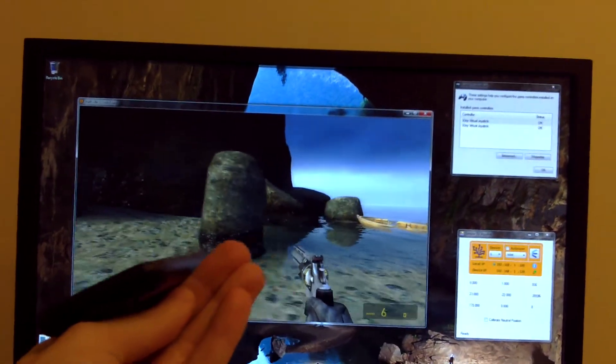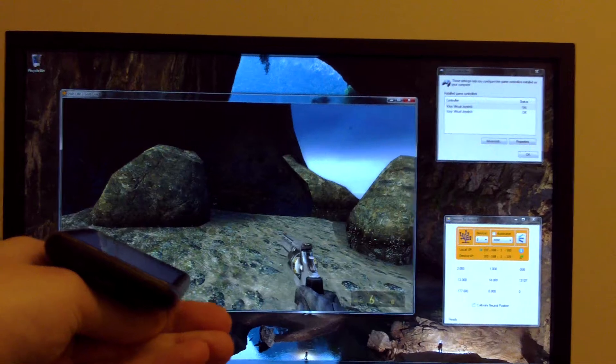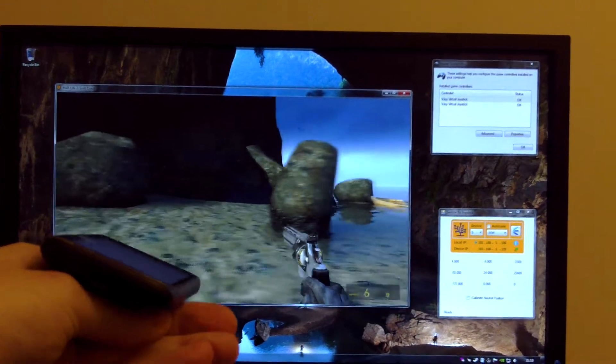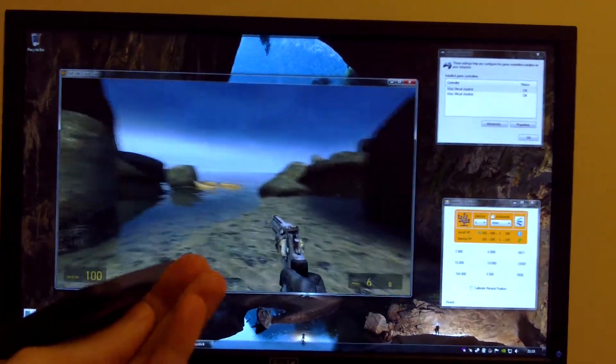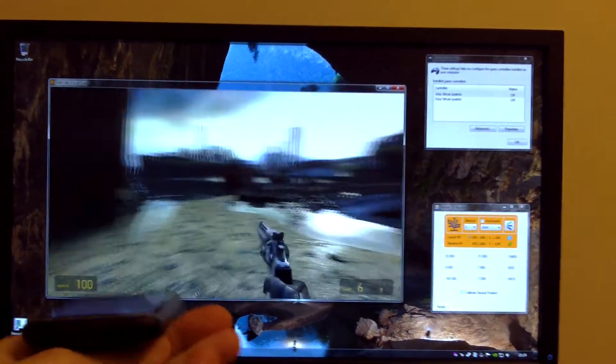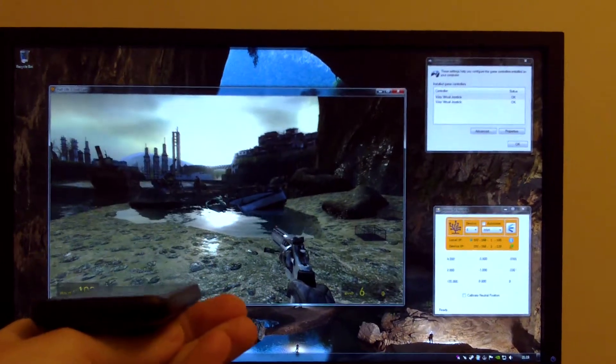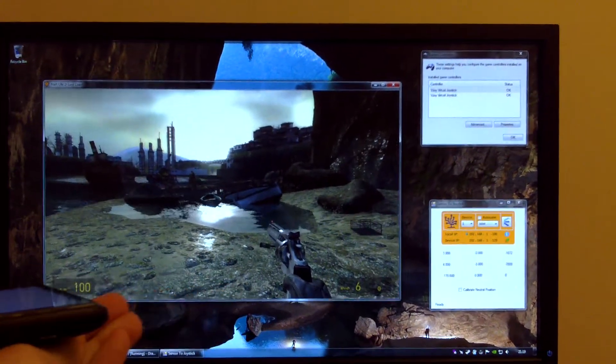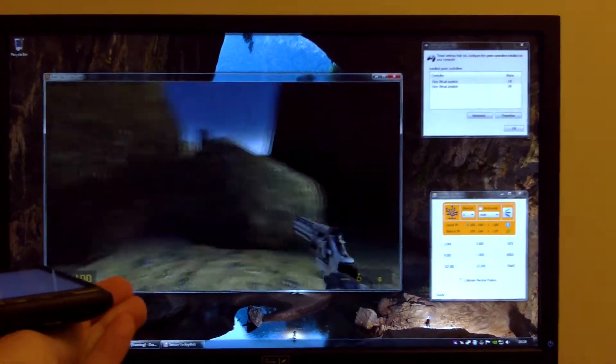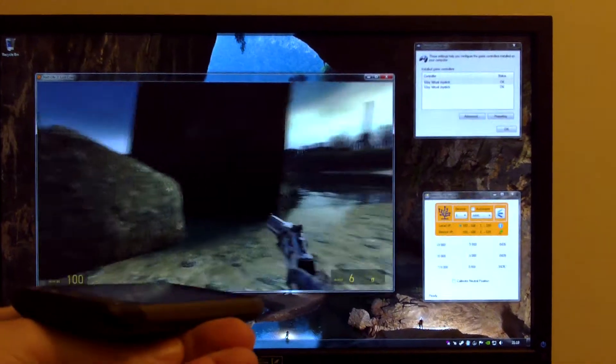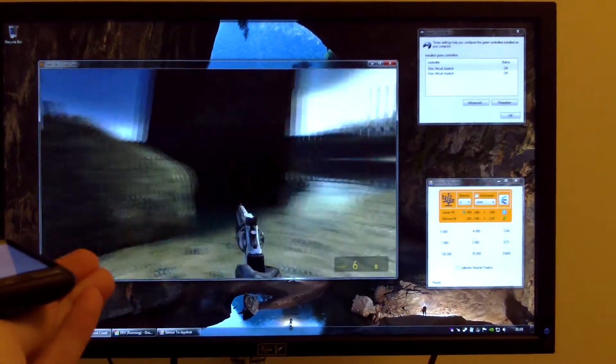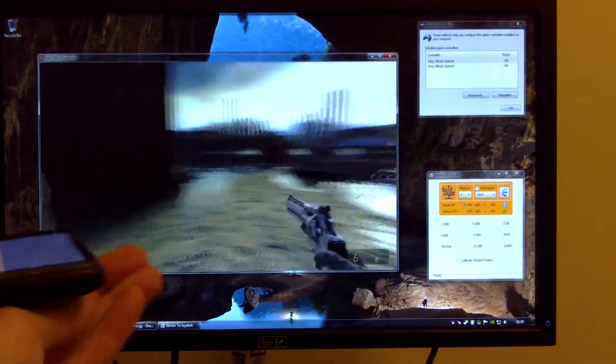The orientation sensors are being used to strafe left and right and move forward and backwards. The compass magnetic data is being used for rotating left and right.